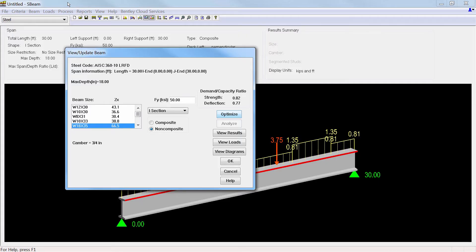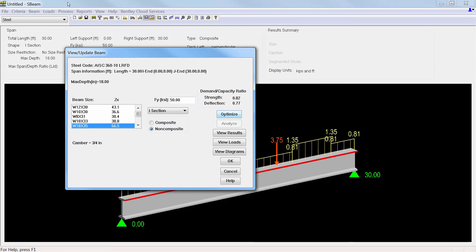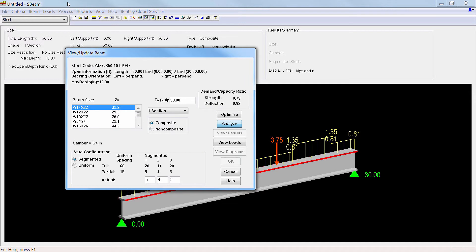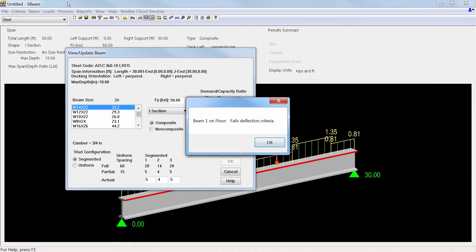This command also allows you to investigate other conditions and sizes. In this example, as a composite beam the optimum size is W16 by 26, but as a non-composite beam the optimum size is W18 by 35. You can also explore other sizes or check existing sizes. Sizes that don't satisfy the design loads and requirements are clearly identified.